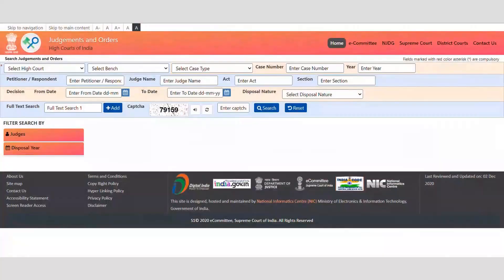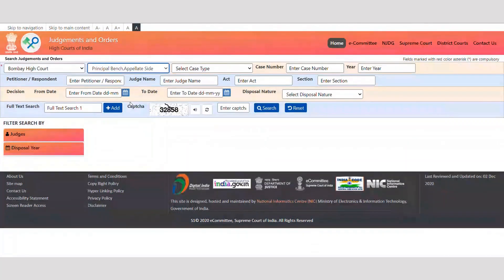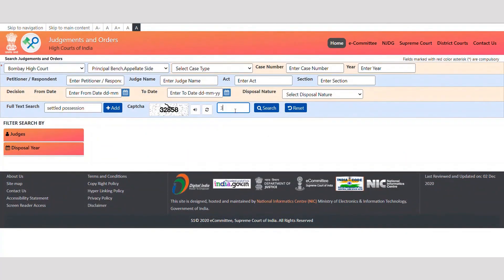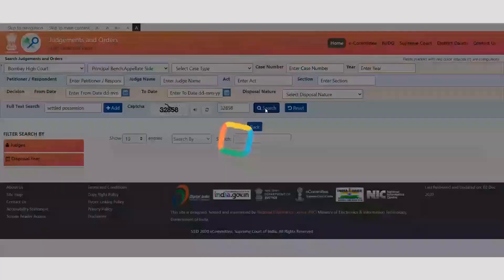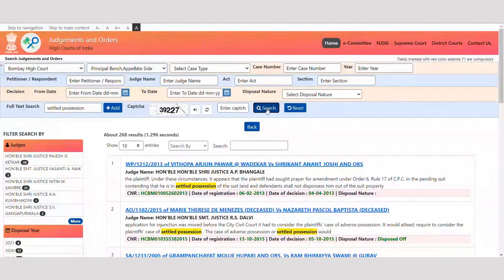Let's take an example of Bombay High Court and an Appellate Bench. Let's search for judgments having the keyword 'settled position'. We can see 268 judgments are delivered by the Appellate Bench of Bombay High Court.